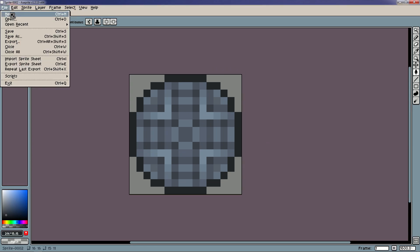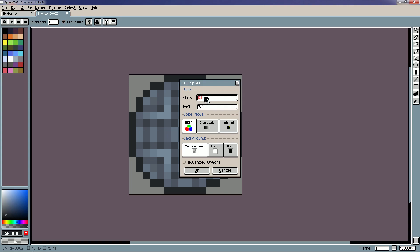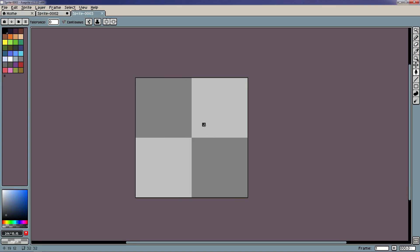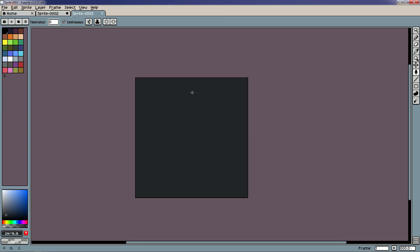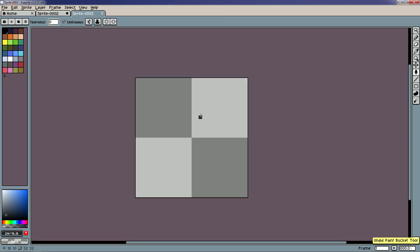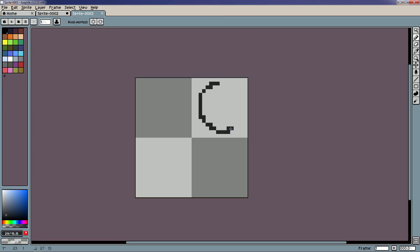Now we can go up to File > New and create another one. We'll do 32 by 32, which is the next step up for most people. This is literally like three times that — this circle right here is what we just made, so now we have three more of those to work with.